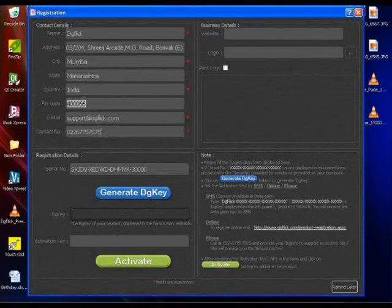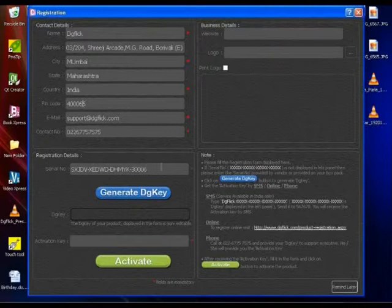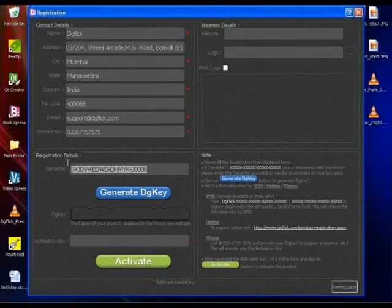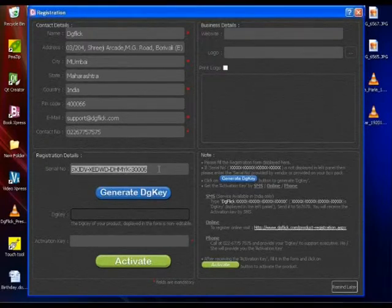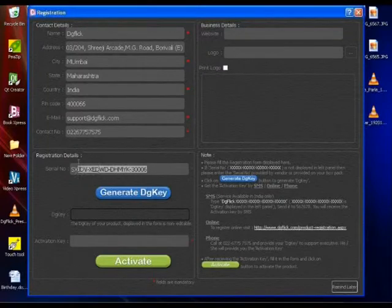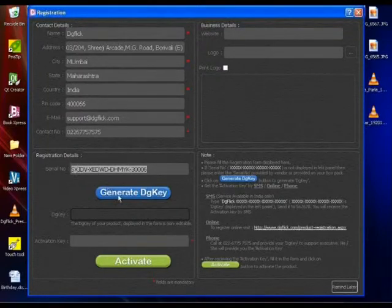For serial number, you can find the serial number at the back side of the box pack of the software. Enter that serial number in the serial number box and click on Generate Digi Key.